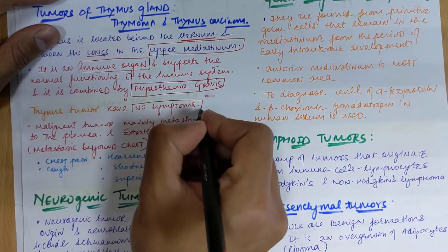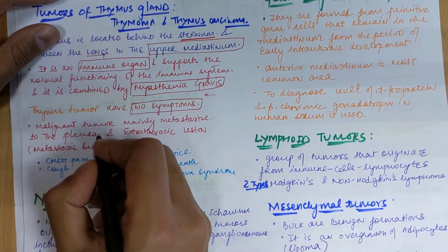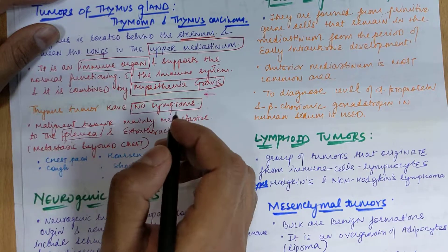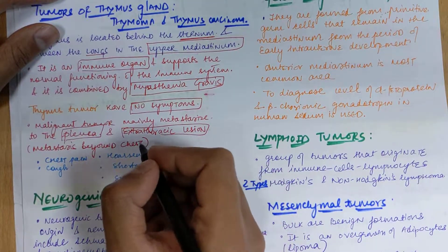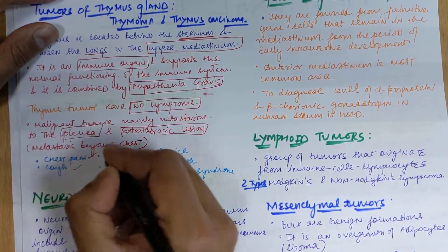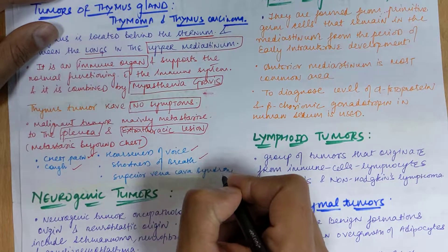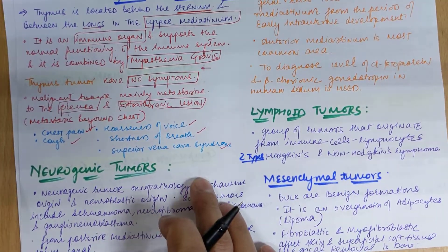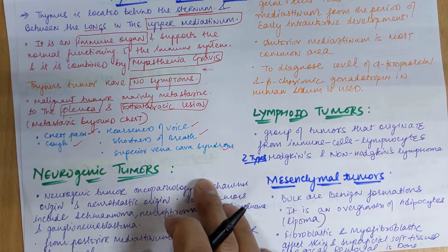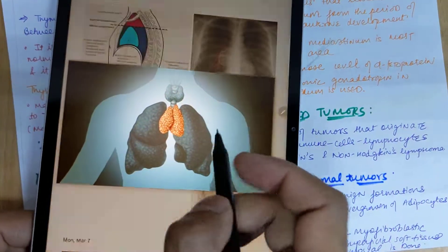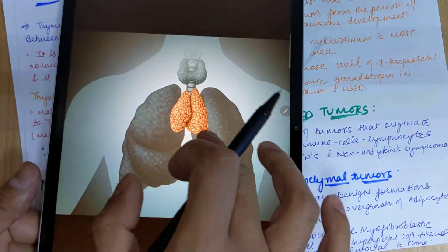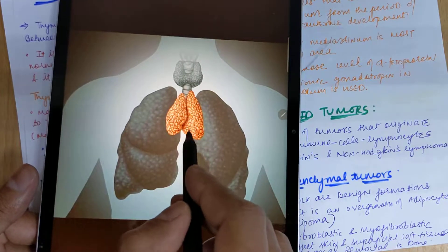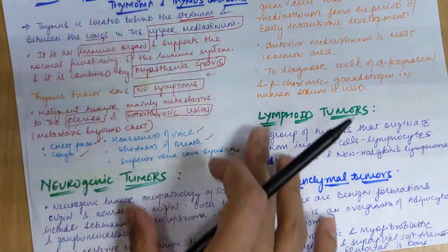Thymus tumors may have no symptoms, but if malignant they can metastasize to the pleural region of the lungs and to extra-thoracic regions beyond the chest. In malignant cases, symptoms can include chest pain, cough, hoarseness of voice, shortness of breath, and superior vena cava syndrome. You can see here in the image the lungs with the mediastinum below, and this is the tumor of the thymus gland.